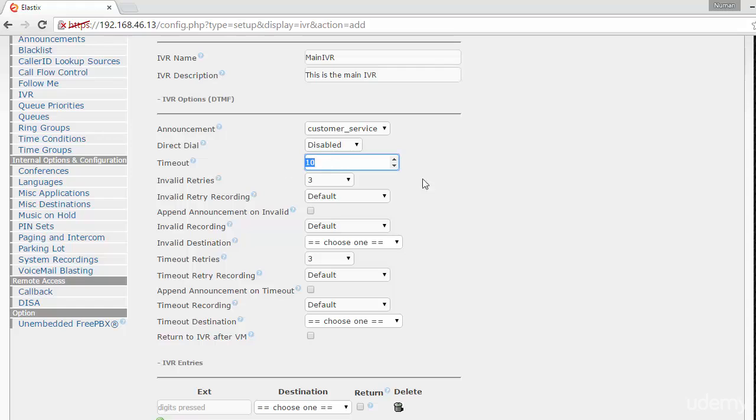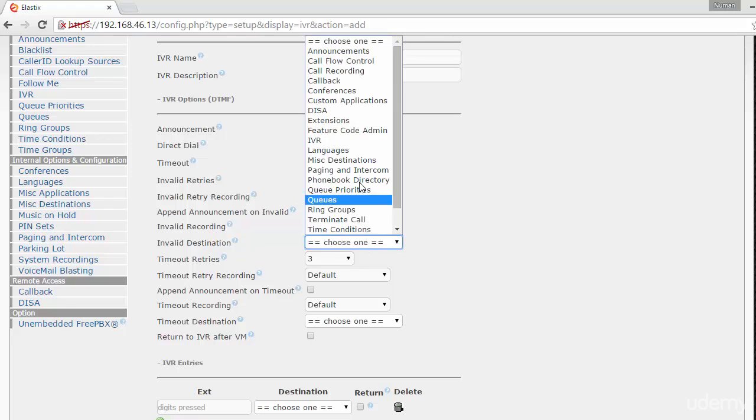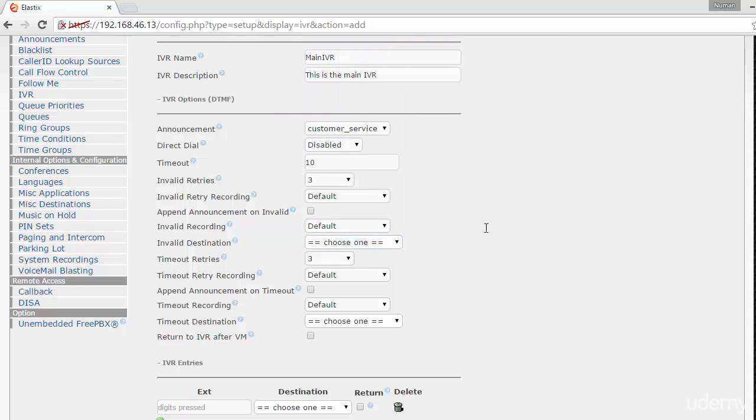Invalid retries is the number of tries people can make if they enter an incorrect value. For example, if your menu has press 1 for sales, press 2 for support, and 0 for operator, and they press 5, the system will play the invalid message or go to invalid destinations. Timeout retries handles when somebody calls and doesn't press any keys - it determines how many times the system will repeat the message.